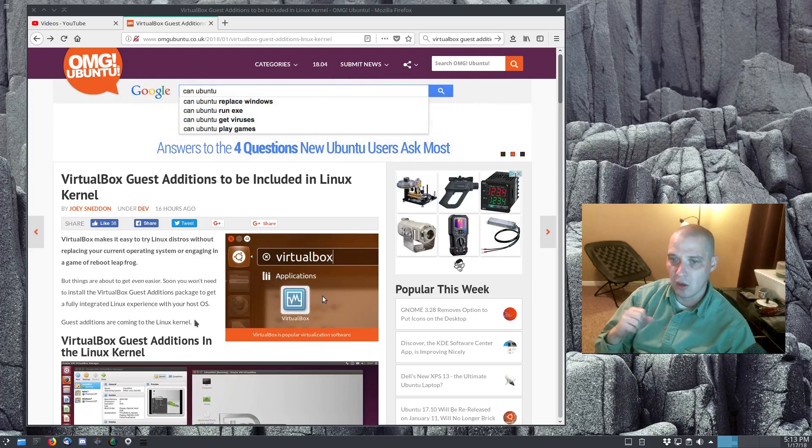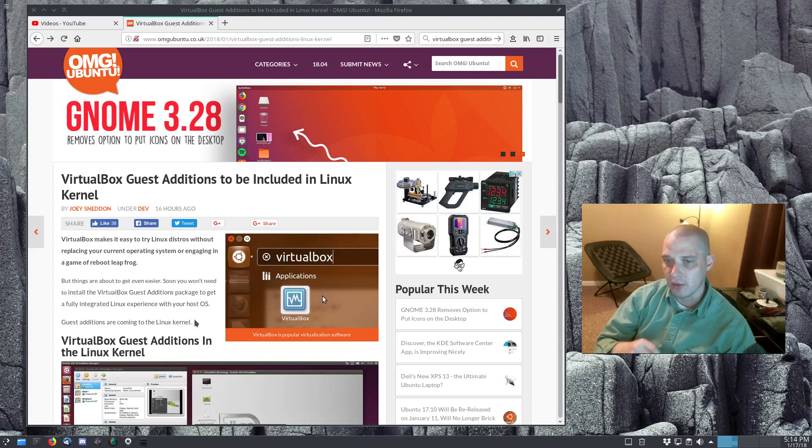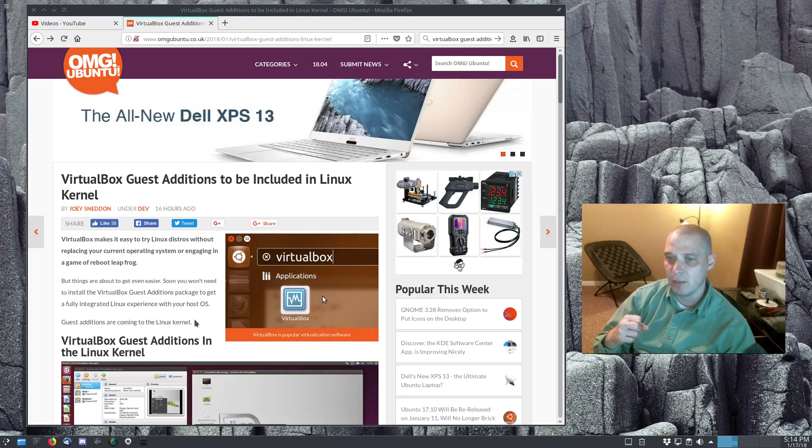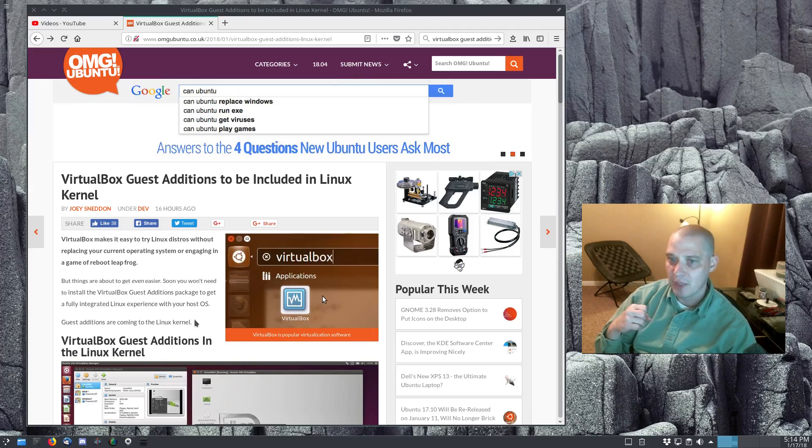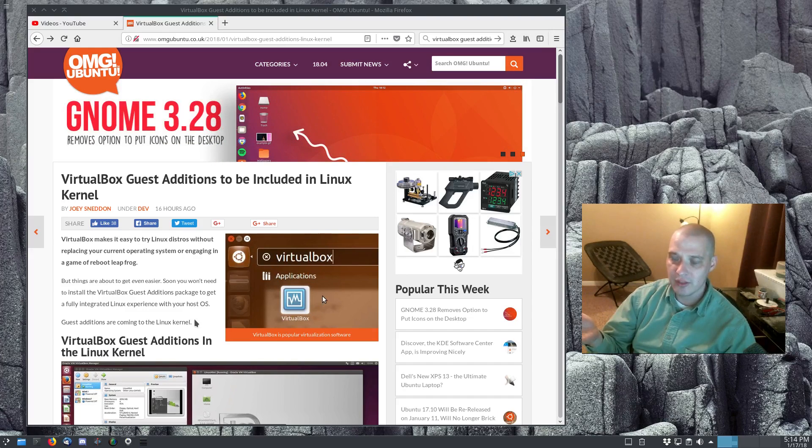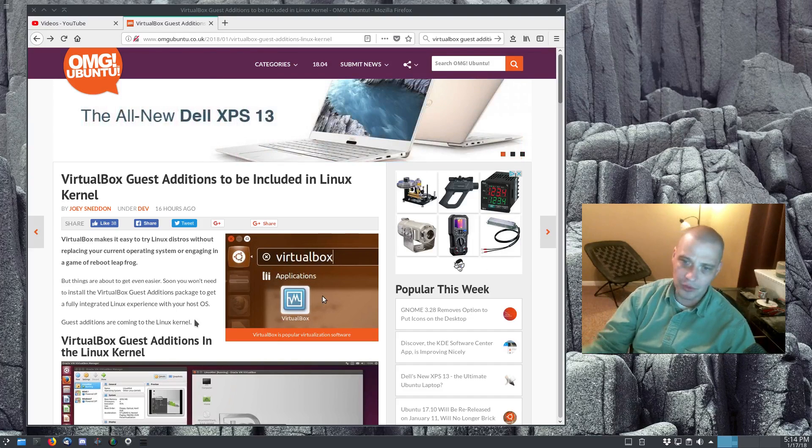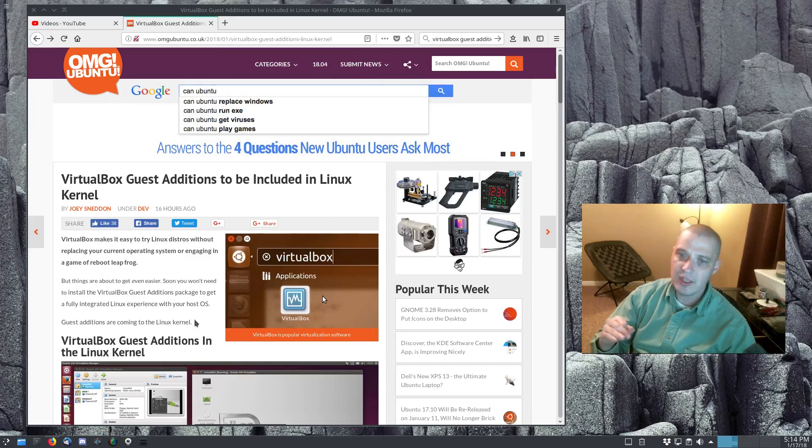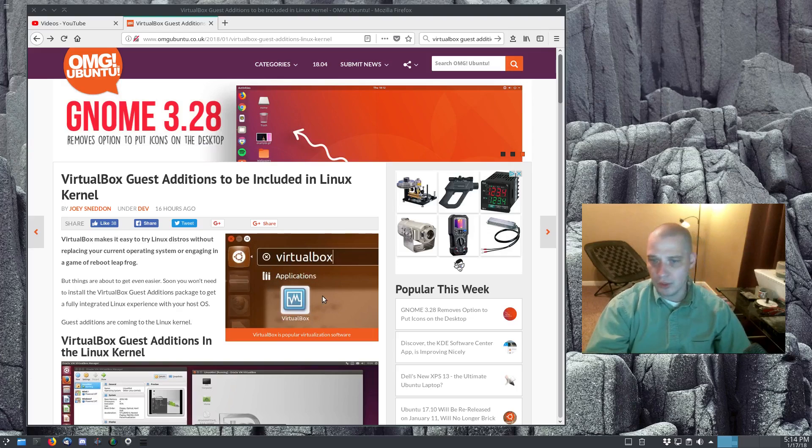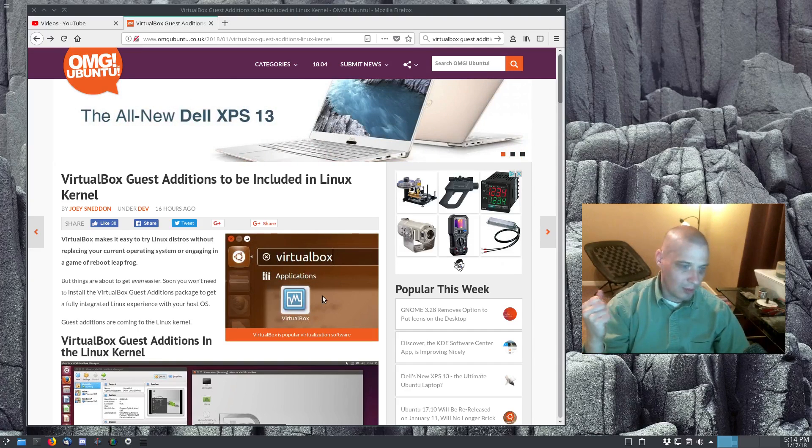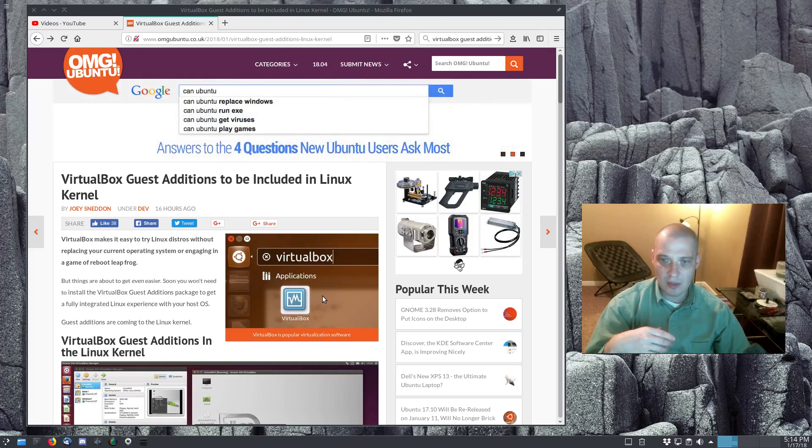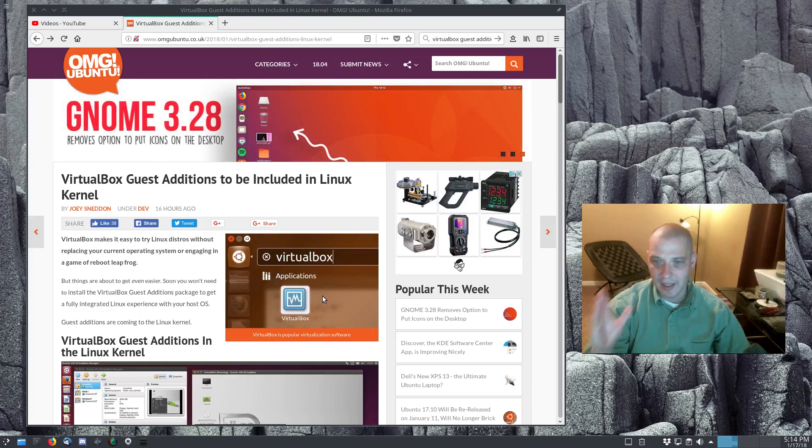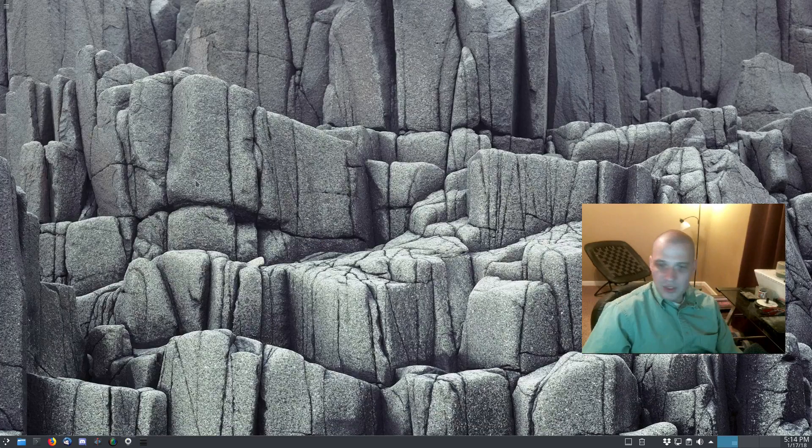This is something you do pretty much every time you install a virtual machine in VirtualBox. I can't imagine anyone installing an operating system inside VirtualBox and not wanting the guest additions working. I just can't imagine any use case where I'm going to install an operating system in VirtualBox and I don't want the guest additions to work. Pretty much a hundred percent of the time you're going to want the guest additions to work in VirtualBox. So it makes complete sense to have these things included in the Linux kernel. You install your operating system inside VirtualBox, boom, you got all those guest edition features working out of the box.